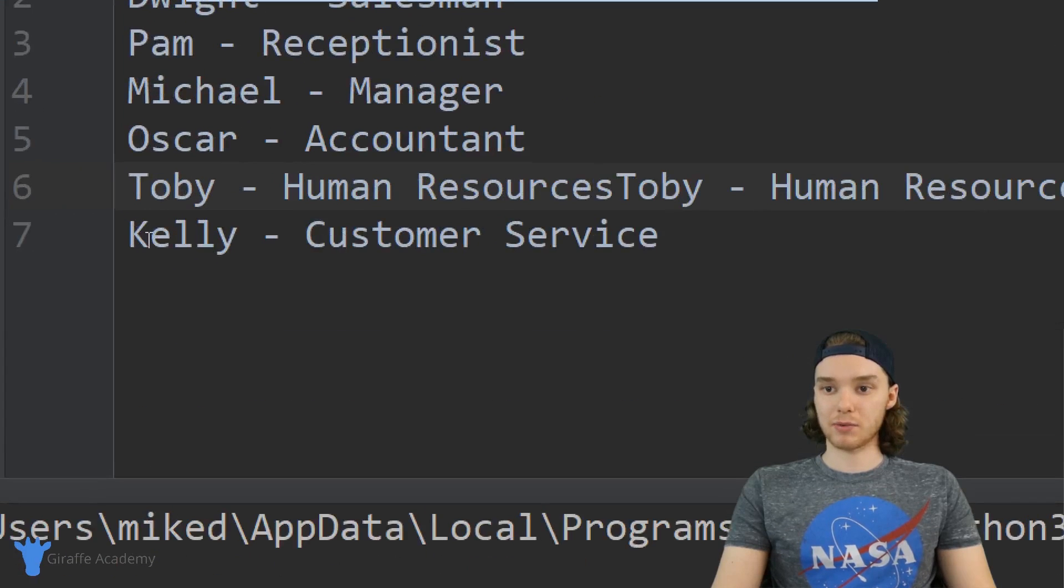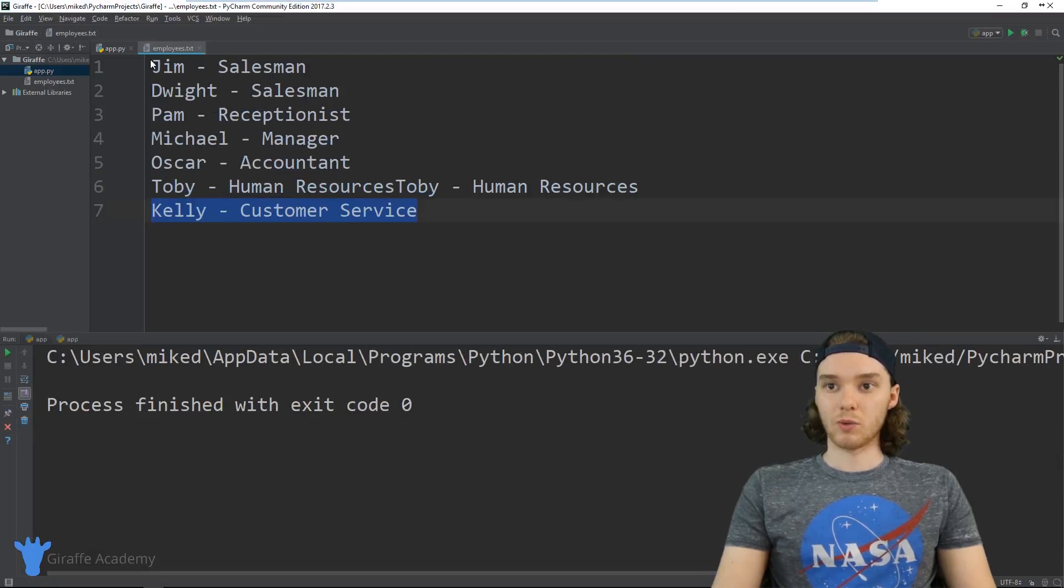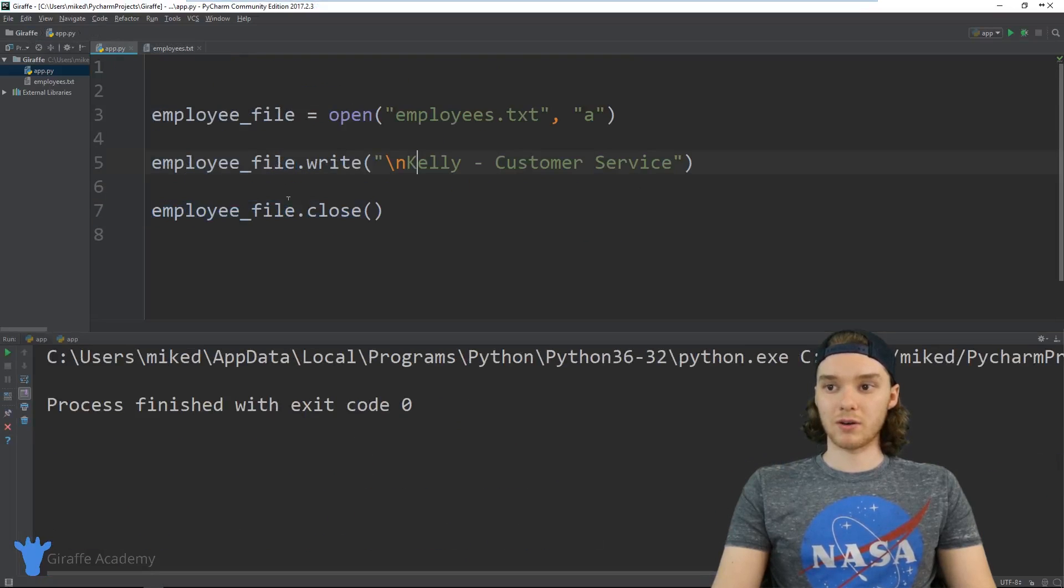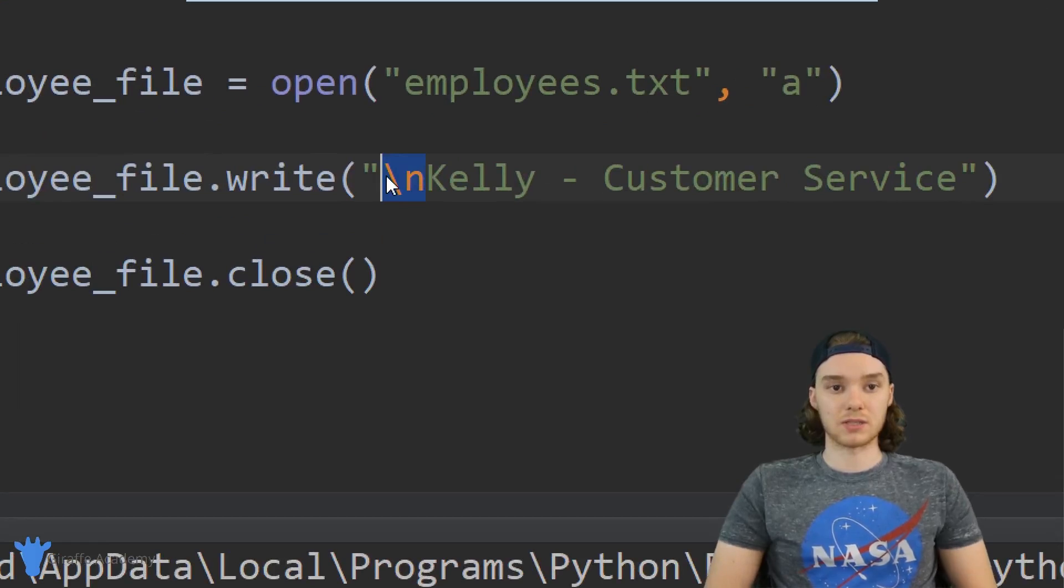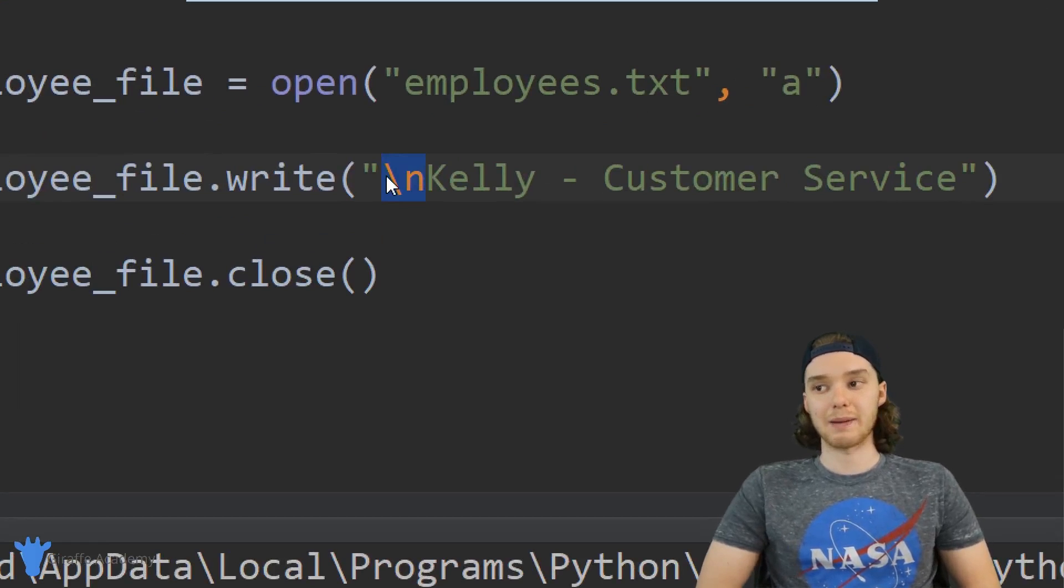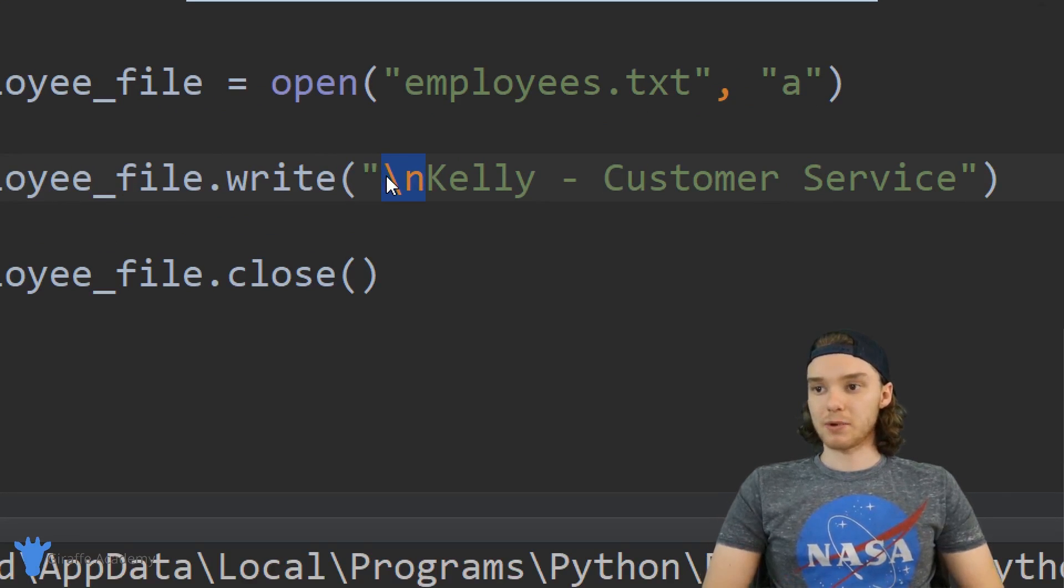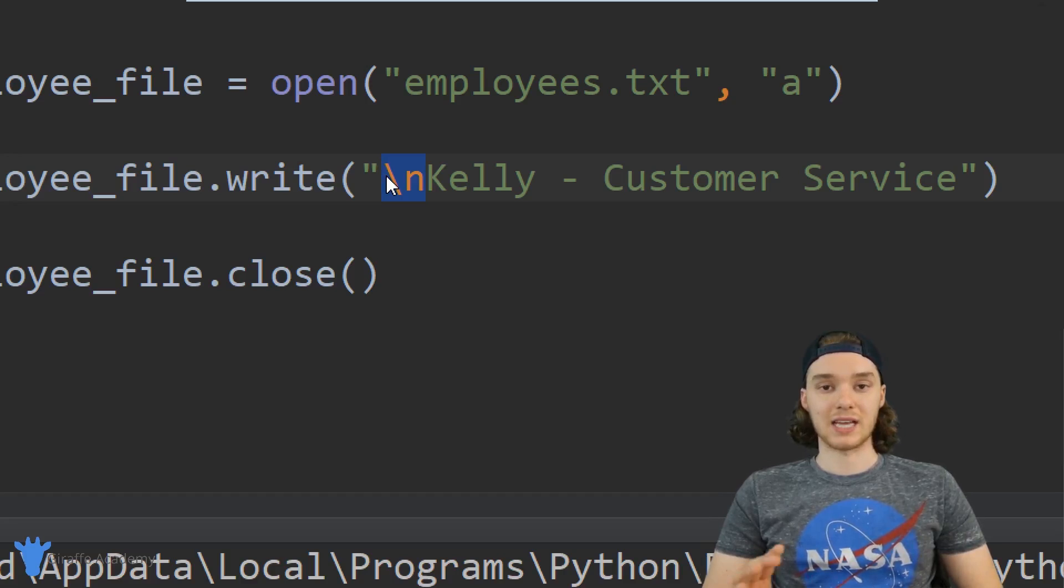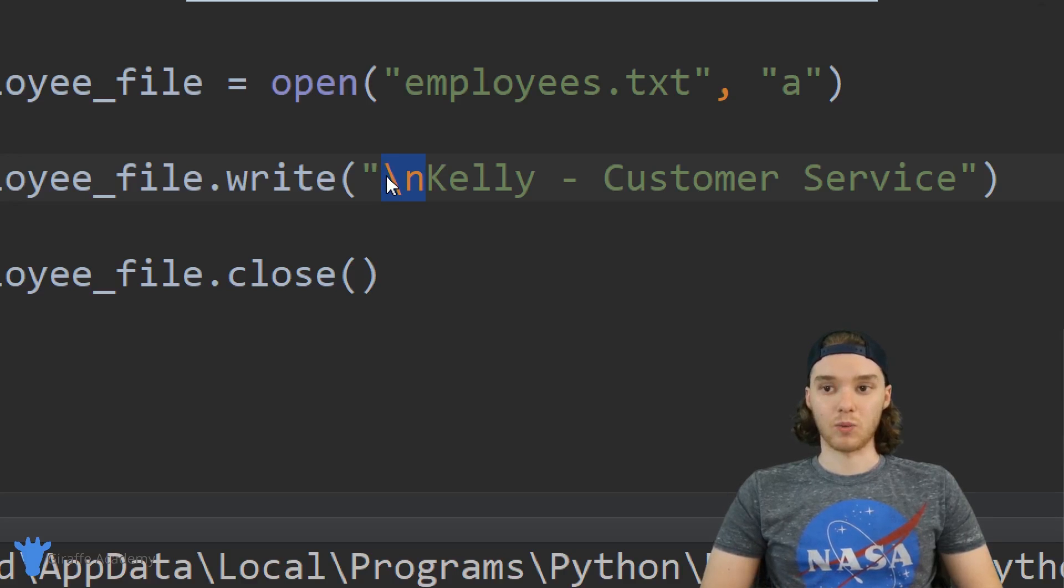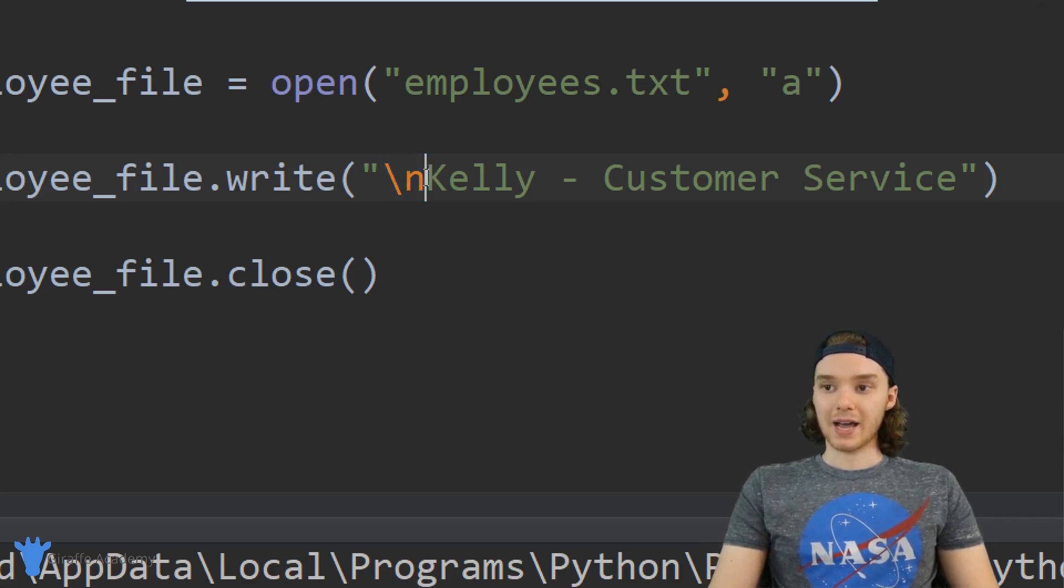You want to make sure that you're aware of these special characters. They call them escape characters. Anytime you're adding onto a file, you want to make sure that you're adding on exactly where you want to add on. So in addition to appending to a file, I could also just overwrite a file or write an entirely new file.